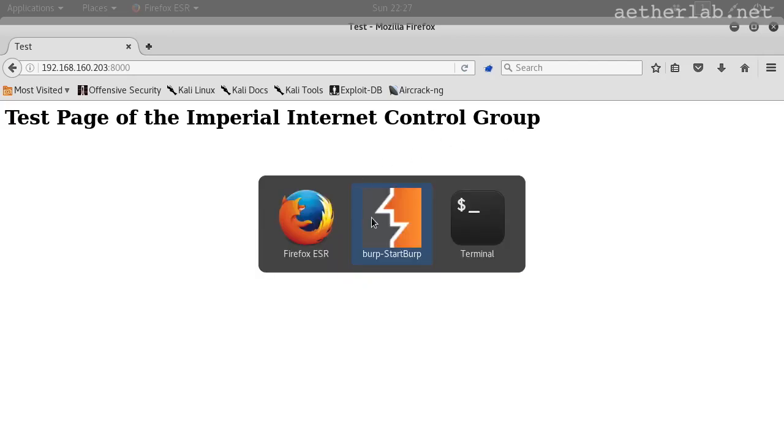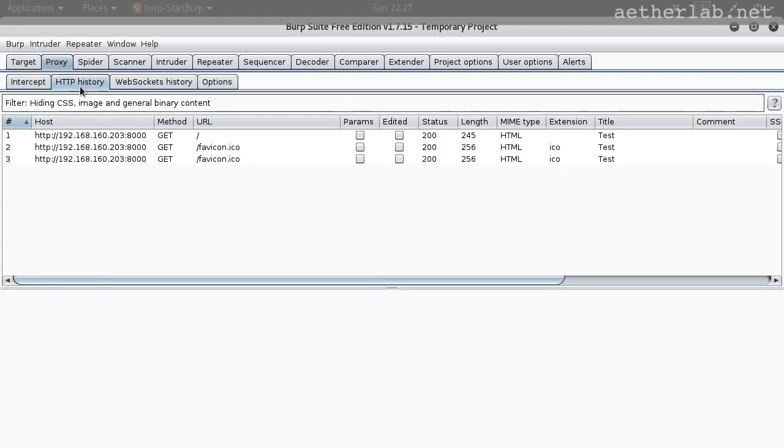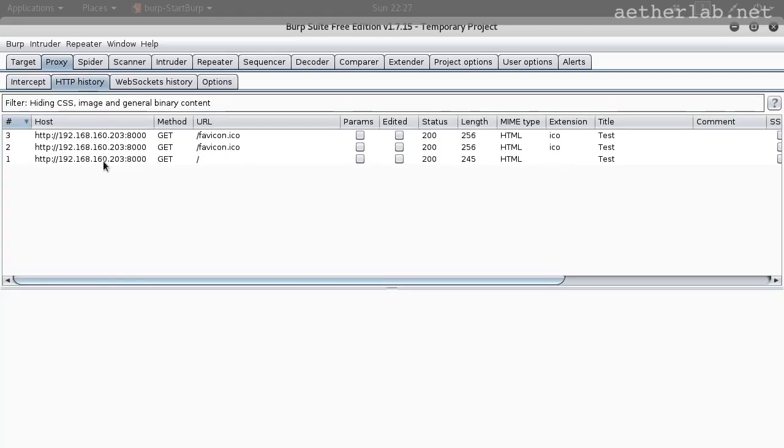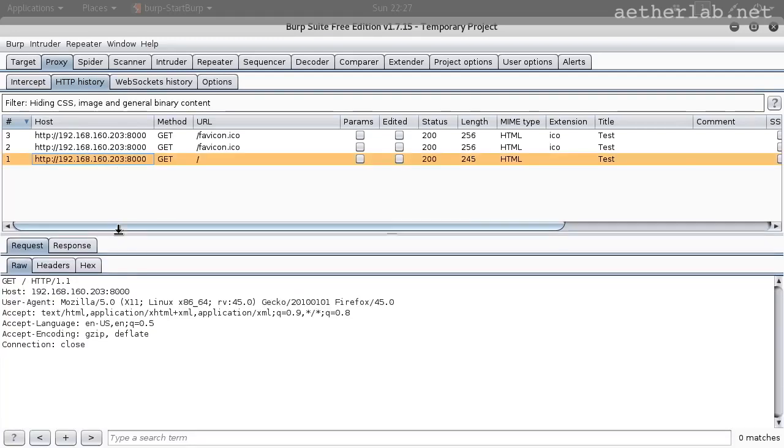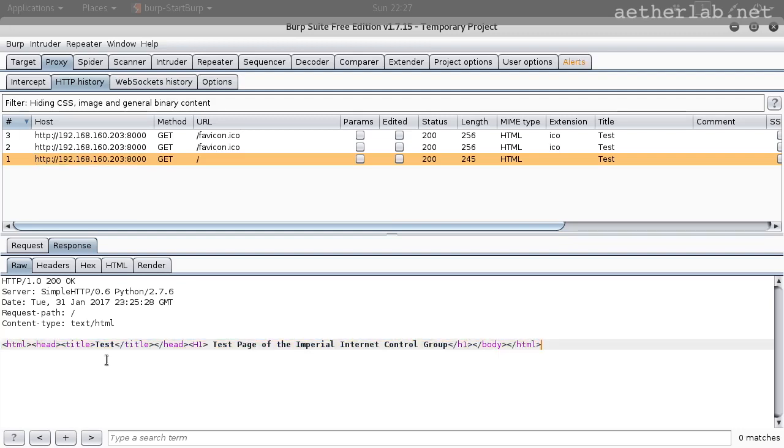If we go to Burp, we can go to history. And here is the request. Nothing interesting. Here is the response. Also pretty simple. Just a few headers. And then a little HTML. So this is a pretty simple page.